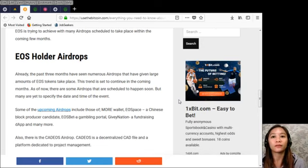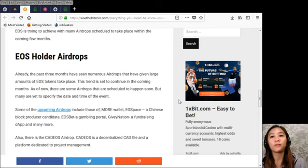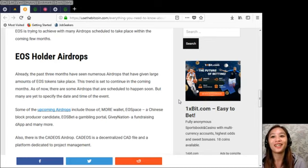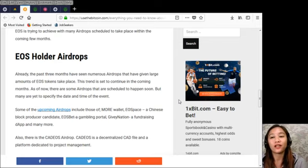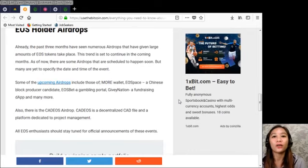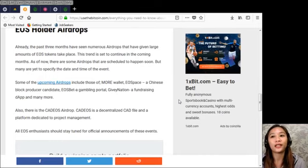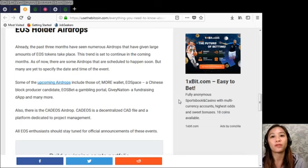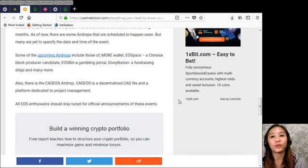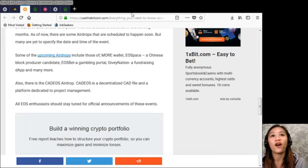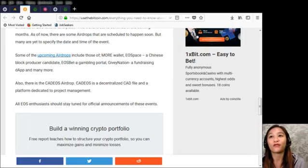Some of the upcoming airdrops include those of More Wallet, EOS Space, a Chinese block producer candidate, EOS Bet, a gambling portal, Gavi Nation, a fundraising dApp and many more. Also there is the CadIOS airdrop. Now CadIOS is a decentralized CAD file and a platform dedicated to project management. All these enthusiasts should stay tuned for official announcements of these events. So everyone should watch out for this event.